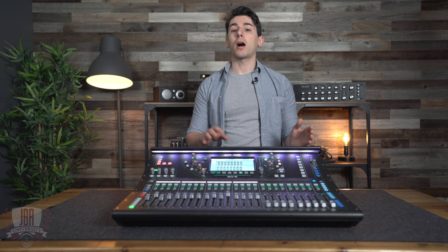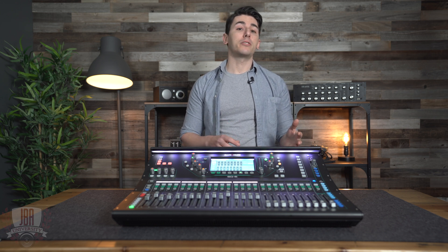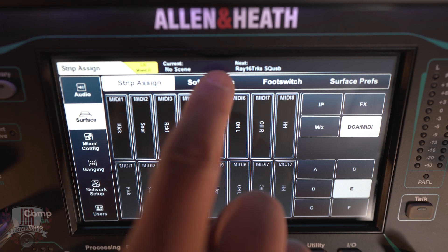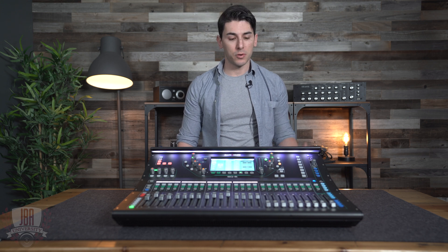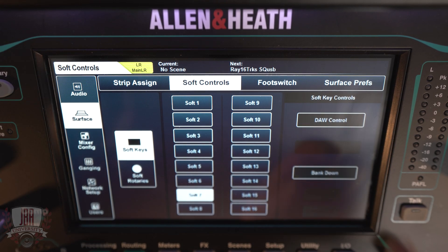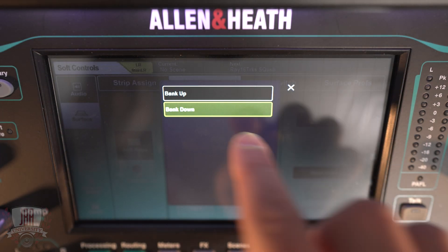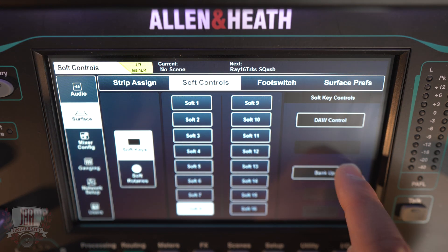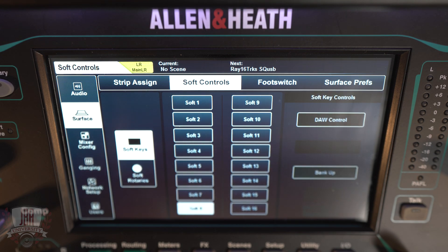What if you're on the SQ6 and your session has more than 24 channels, or 32 for that matter? We can program the soft keys to bank up and down in blocks of eight, so you can still access everything. Head over to the soft controls tab — also under setup — select surface and then soft controls, right next to strip assign. My preference is to use soft 7 and soft 8. Assign soft 7 to DAW control and bank down, and soft 8 to DAW control and bank up. Make sure to hit apply when you're done.